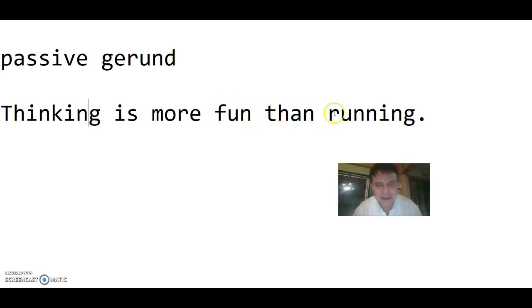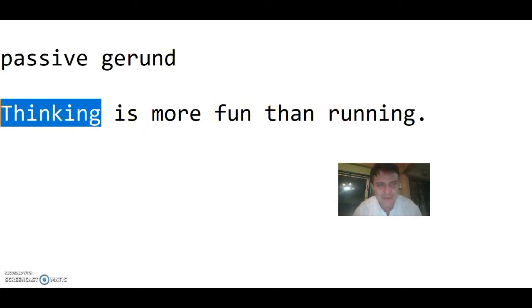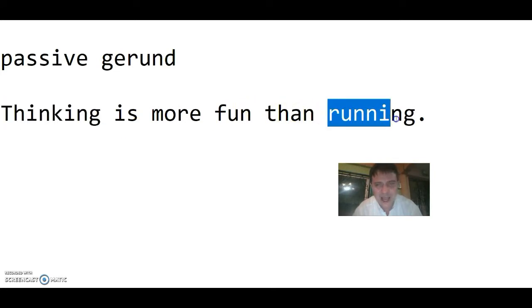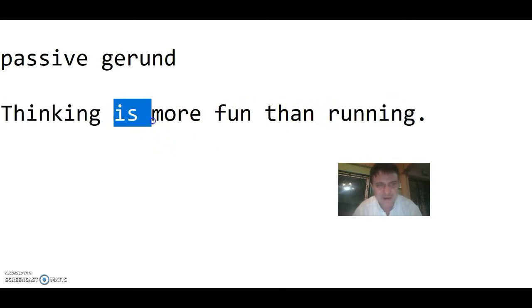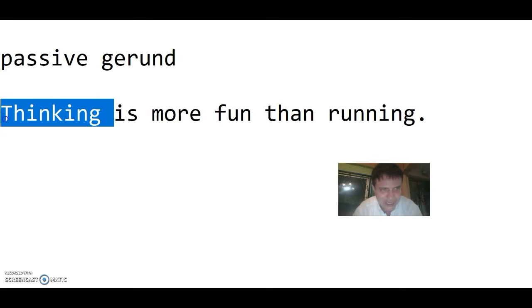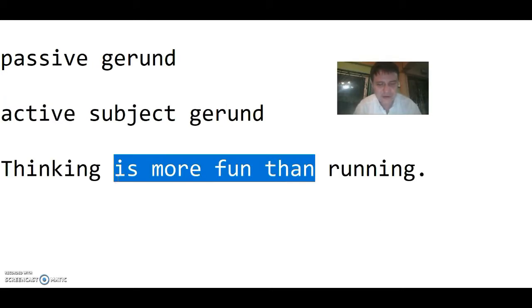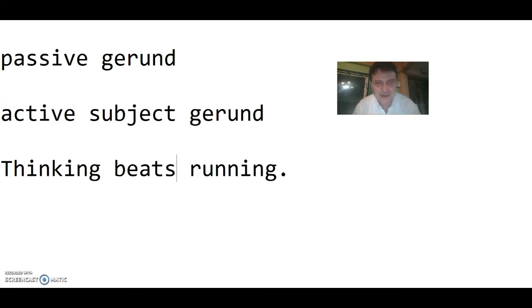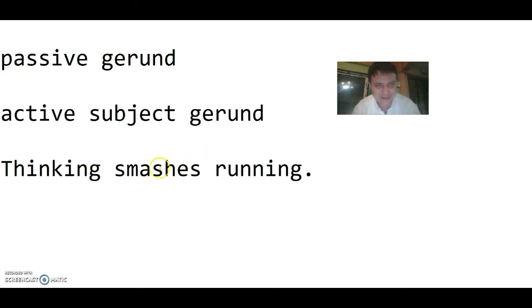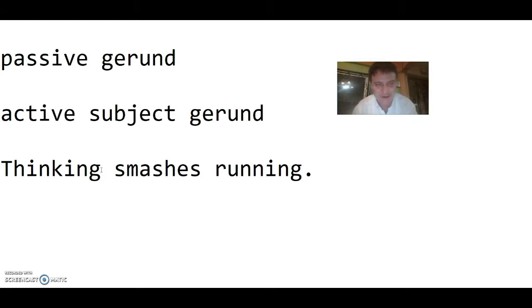Thinking is more fun than running. This is a comparison of the subject to the object. The subject beats the object - thinking beats running. Thinking is so much more fun and so much better than running.